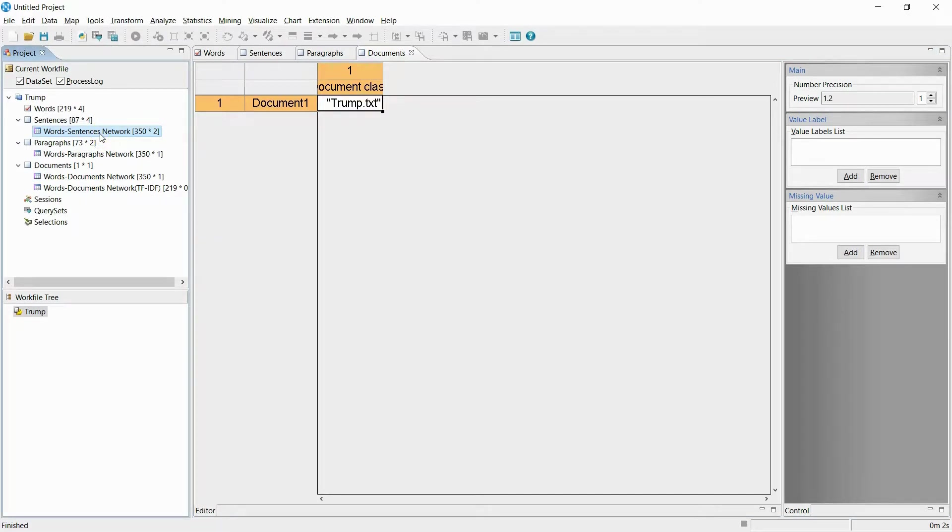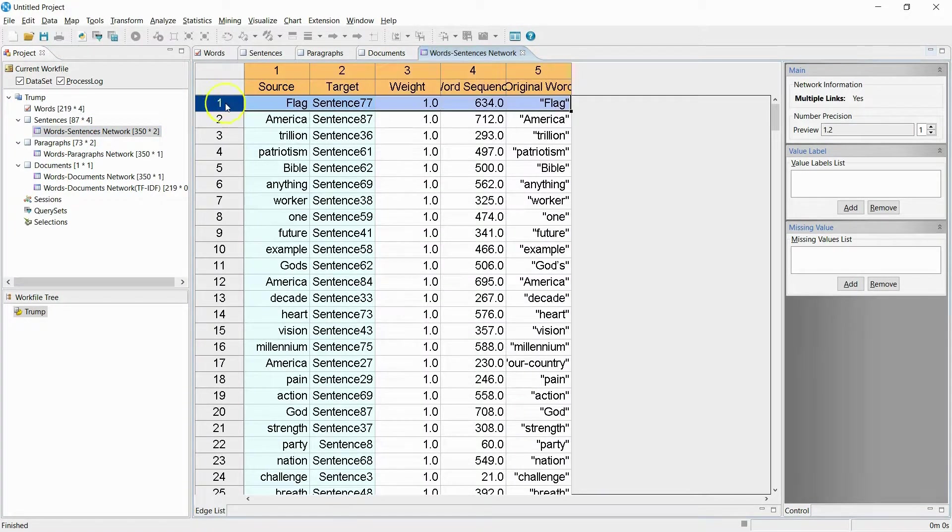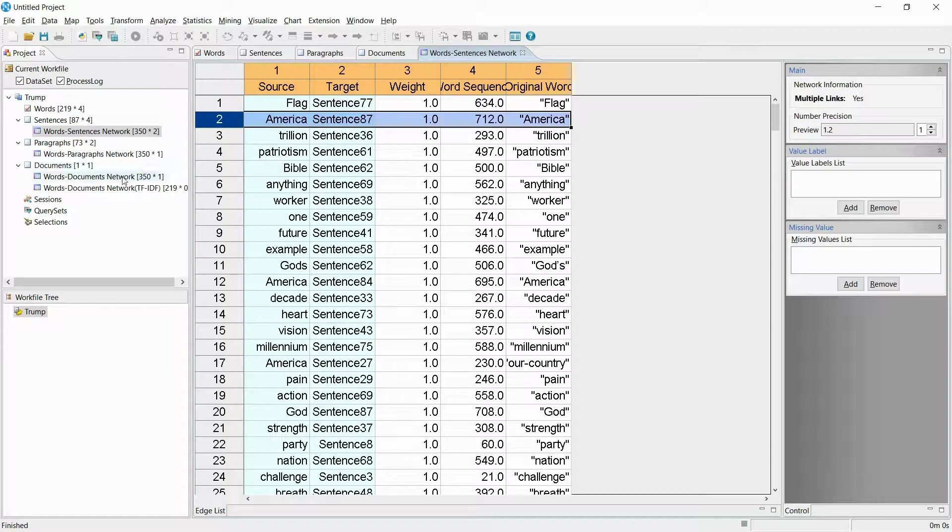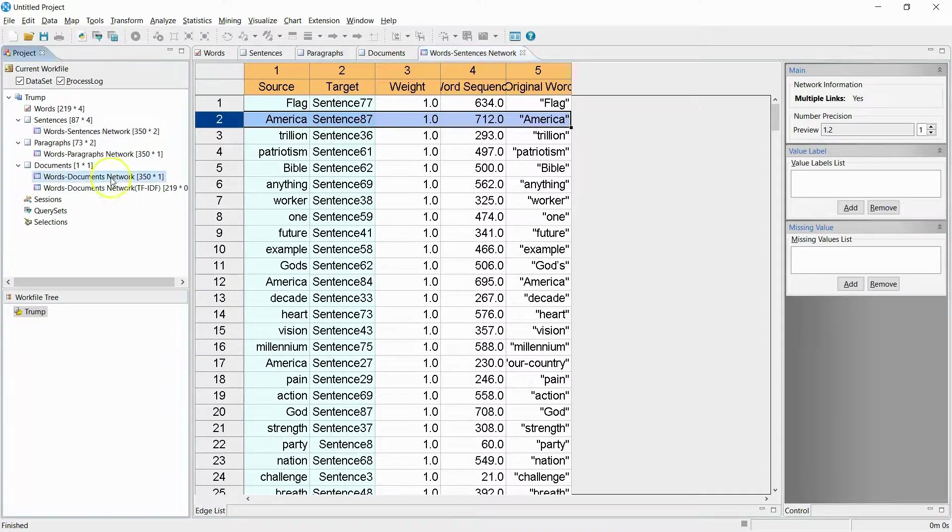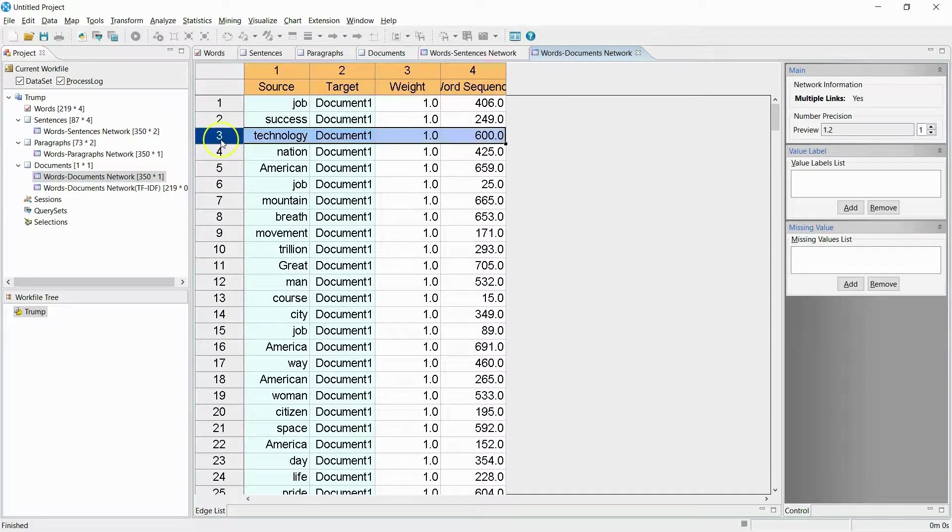Also, you can create and save network data from certain words, sentences, paragraphs, and documents. The co-occurrence of these words can be used to form a network.